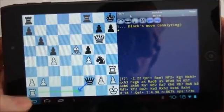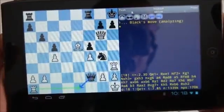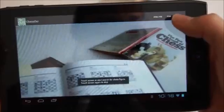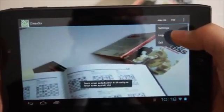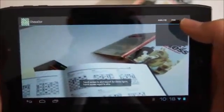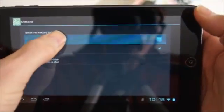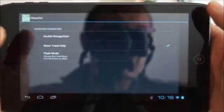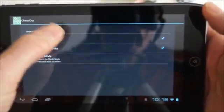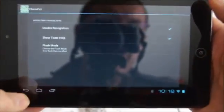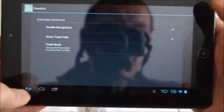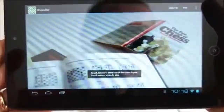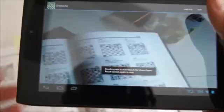Next I change the parameter so that the recognition is done twice. This setting is suitable for recognizing more difficult figures in older books. Here I have the Pan Book of Chess, which uses an older font for figures. Again I touch the screen to start the recognition process.